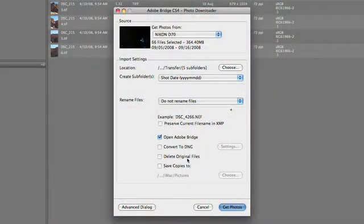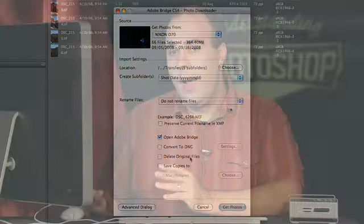You could specify that you want to delete the original files to clear the memory card, or leave that unchecked. I generally choose to leave the photos on the card until I know I've successfully loaded them into my system and performed one manual backup, either to a DVD or a separate archive drive. So don't be too quick to actually blow those images away.